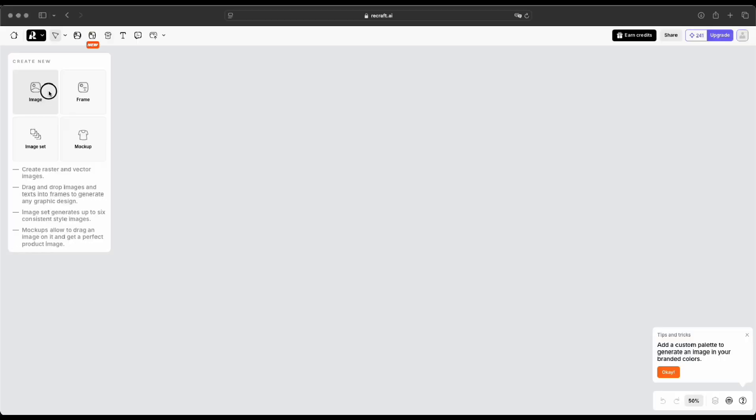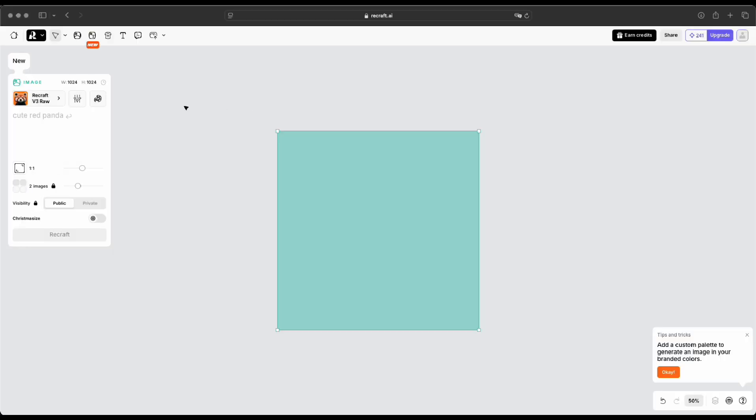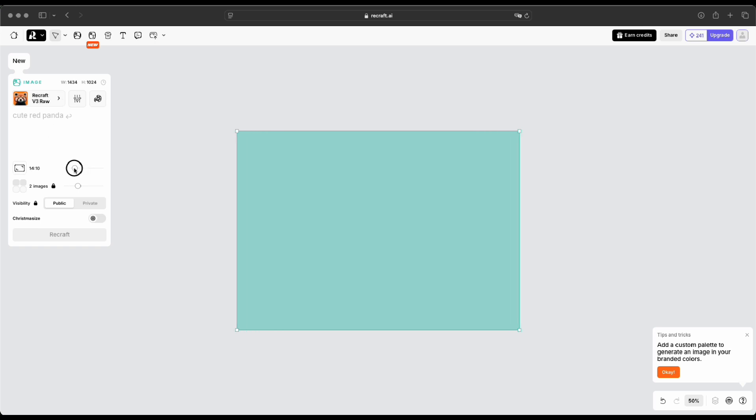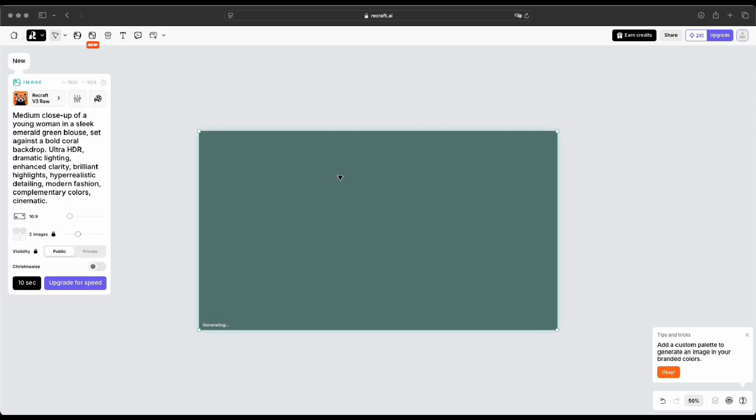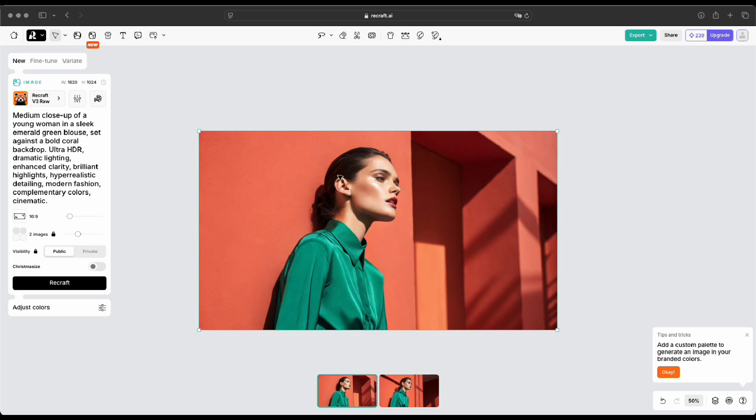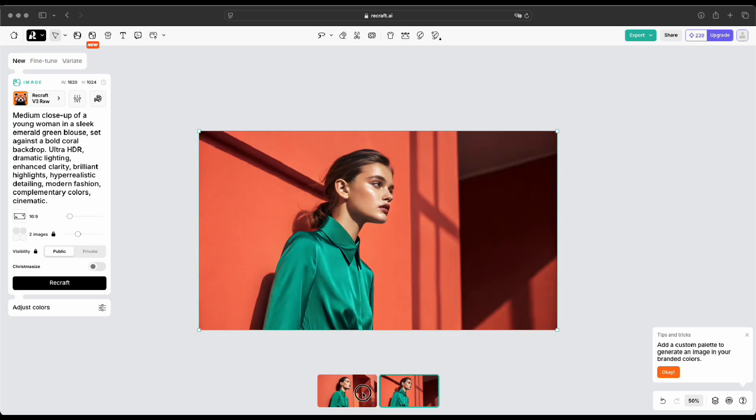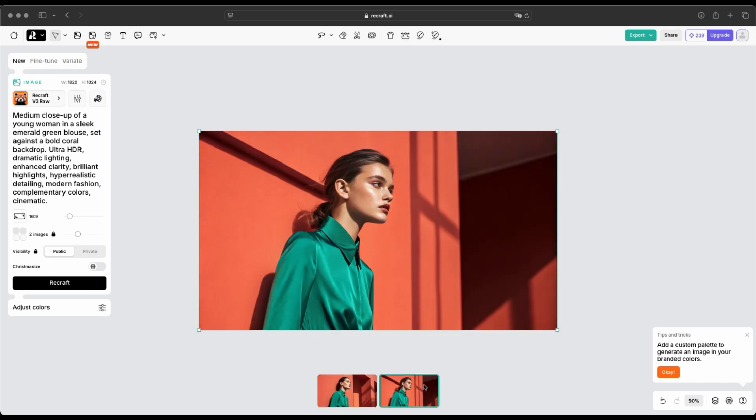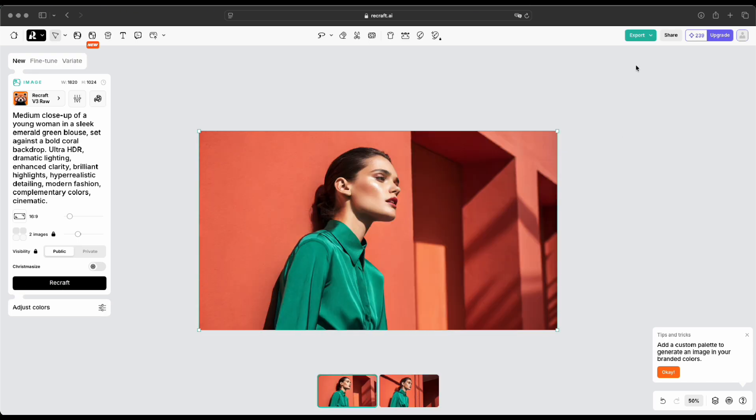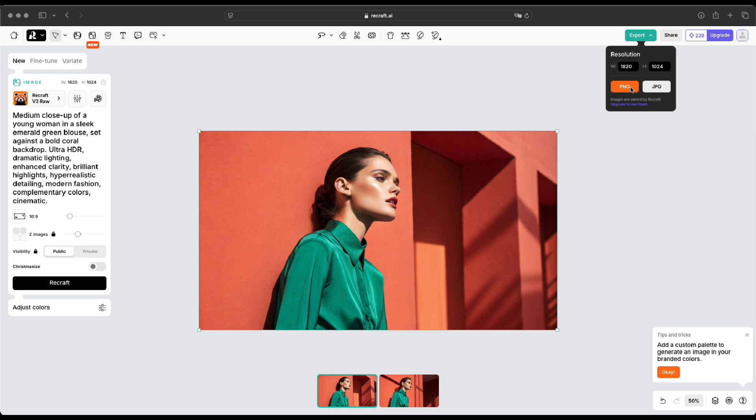Adjust the frame to fit your needs. Here, I'm using a 16x9 frame. Then, I'll go ahead and enter the prompt with the default style, which is Recraft v3 Raw, and simply click Recraft to generate the image. And there you have it! The magic appears! What do you guys think? Pretty realistic, right? The results are honestly amazing! It looks so realistic!